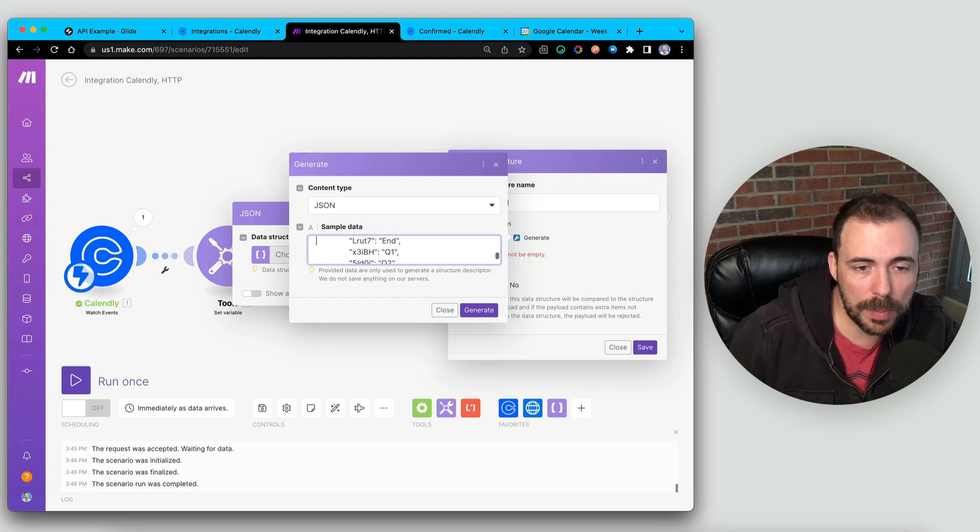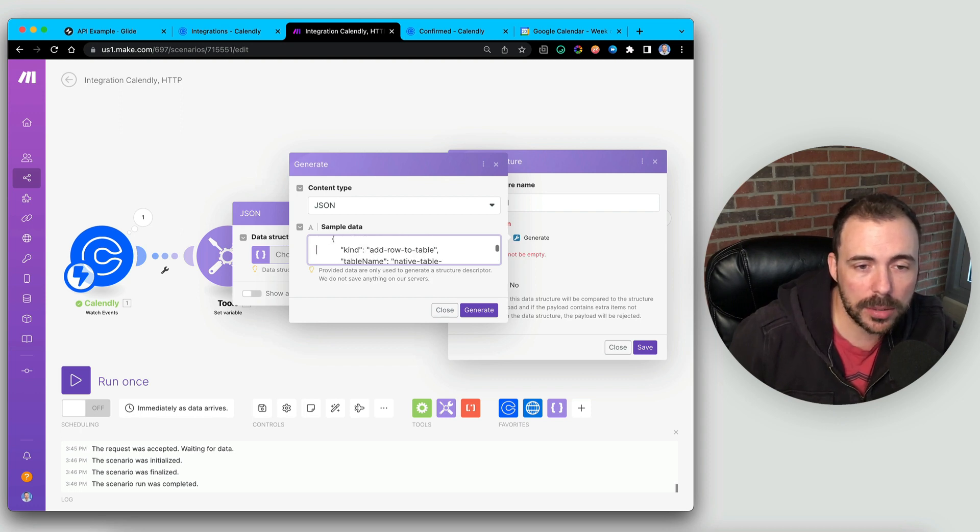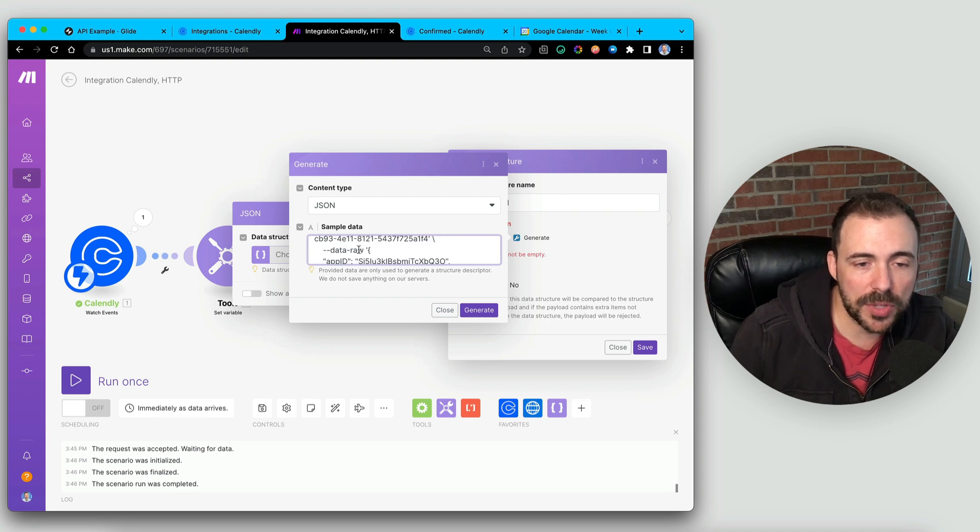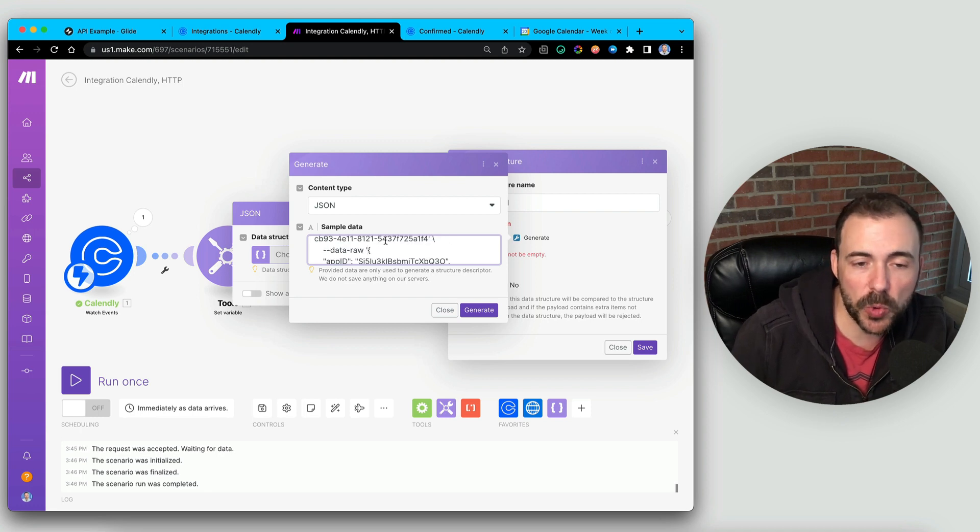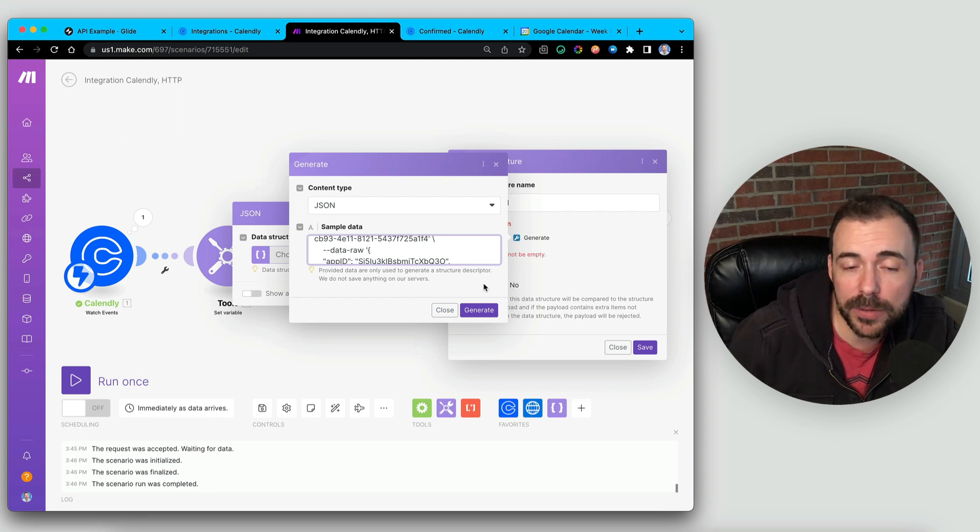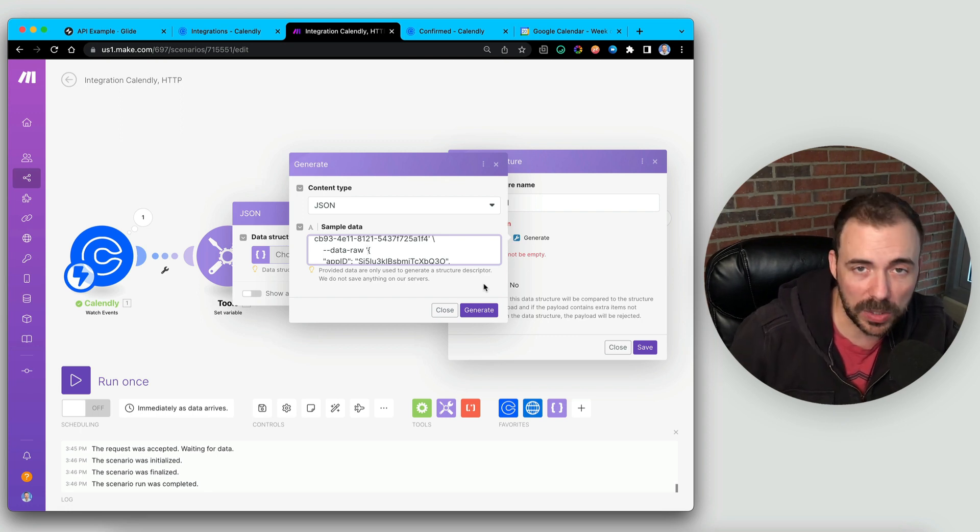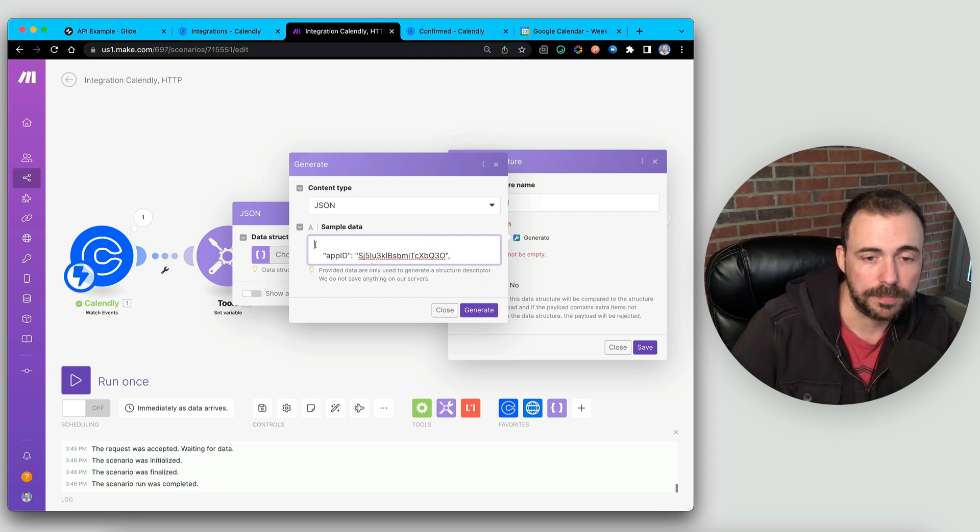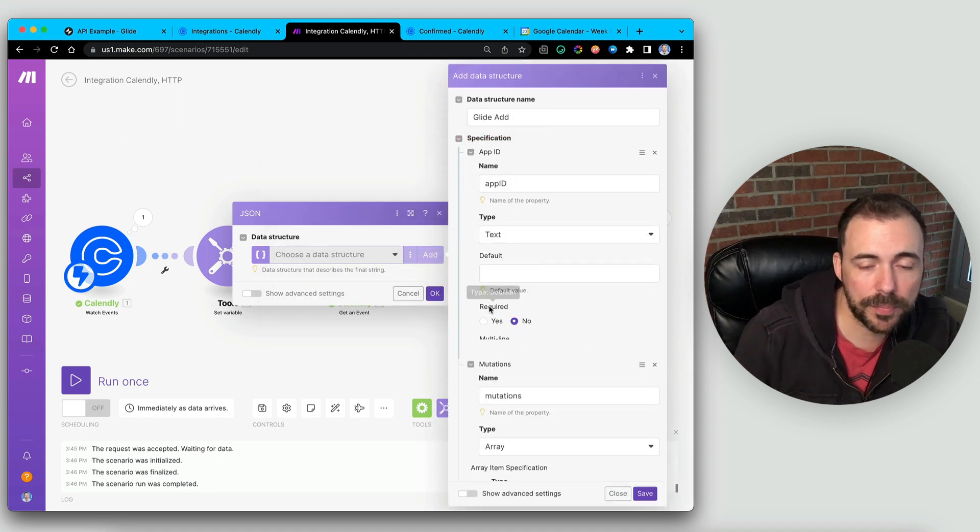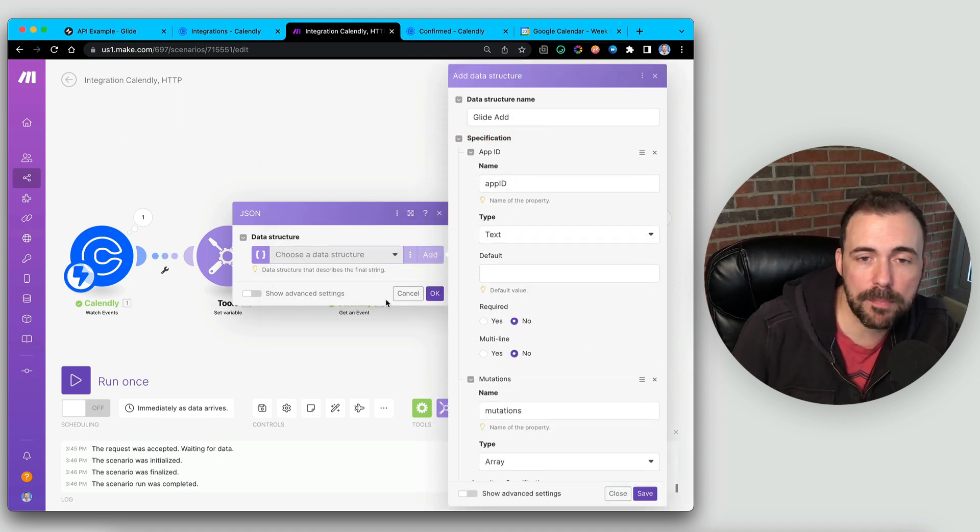scroll up a bit until I see data raw right over here. Okay, and so this data raw, so we see that other single quote than a curly bracket. We're going to delete everything before that curly bracket, like so, and then hit Generate.